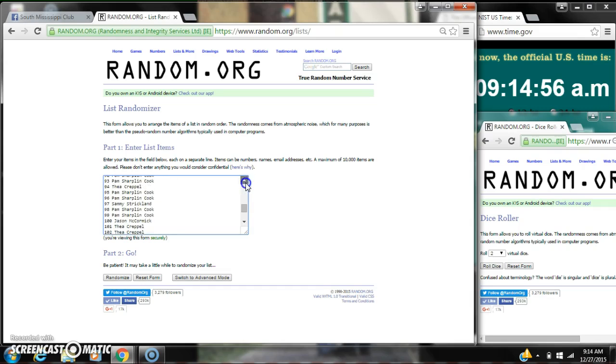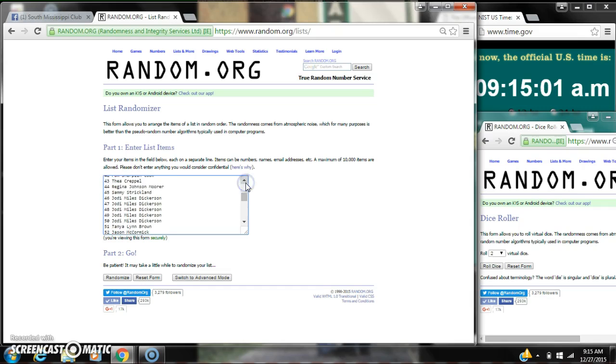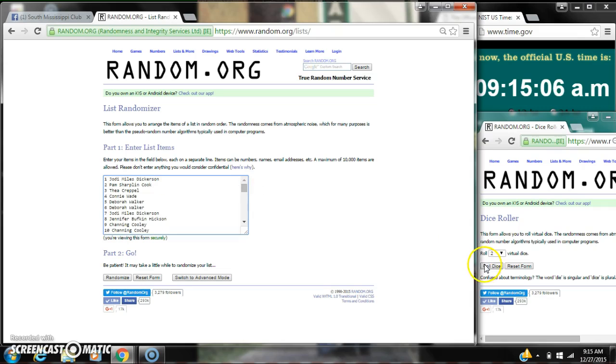Roll it slowly so everybody can see their names. Alright, with 125 spots, we are going to need a 7 or higher on our dice.